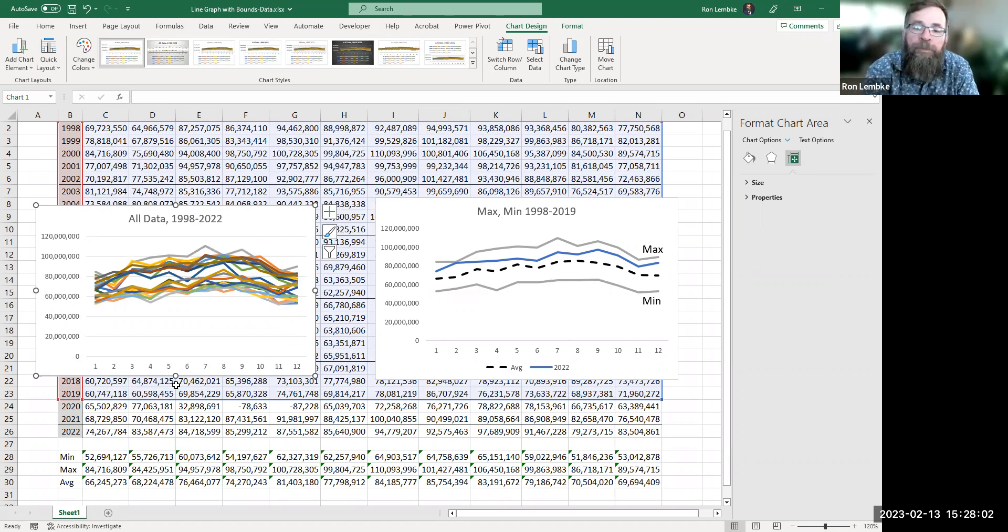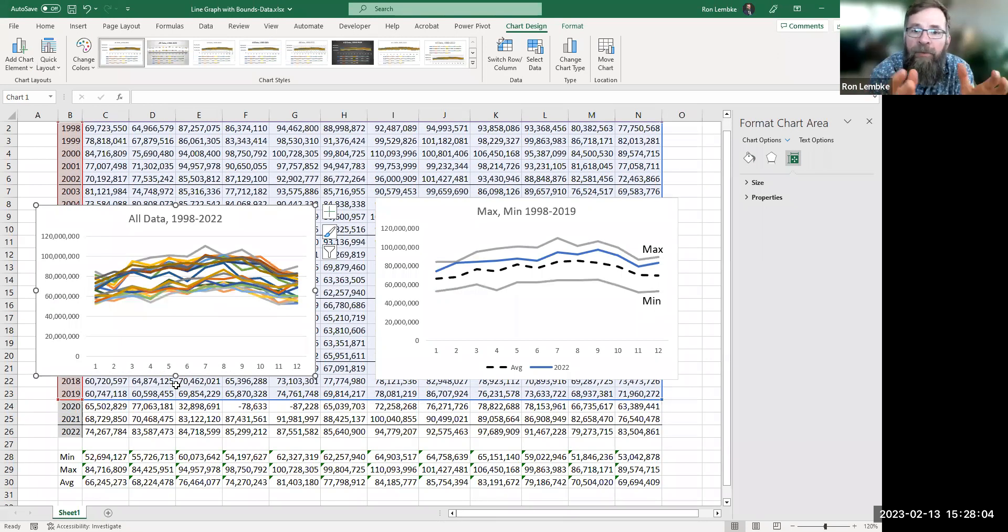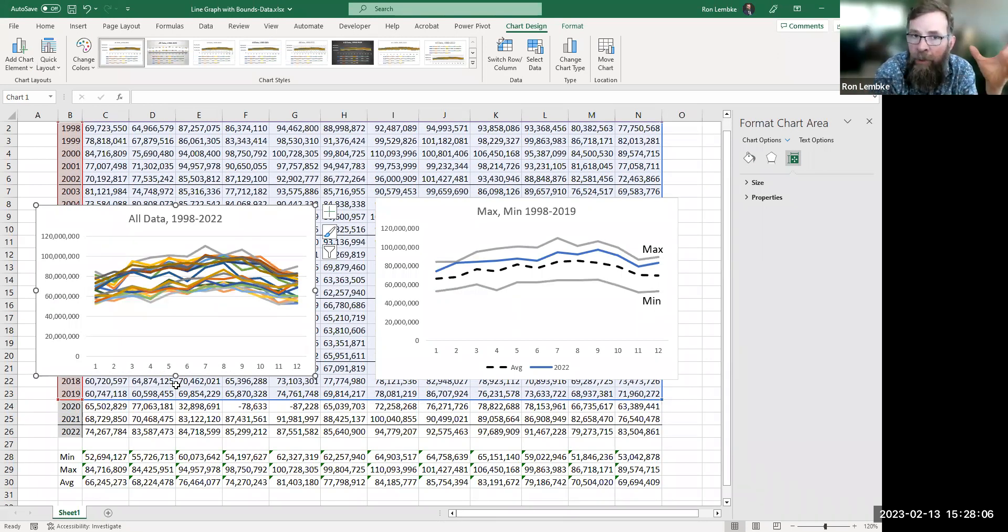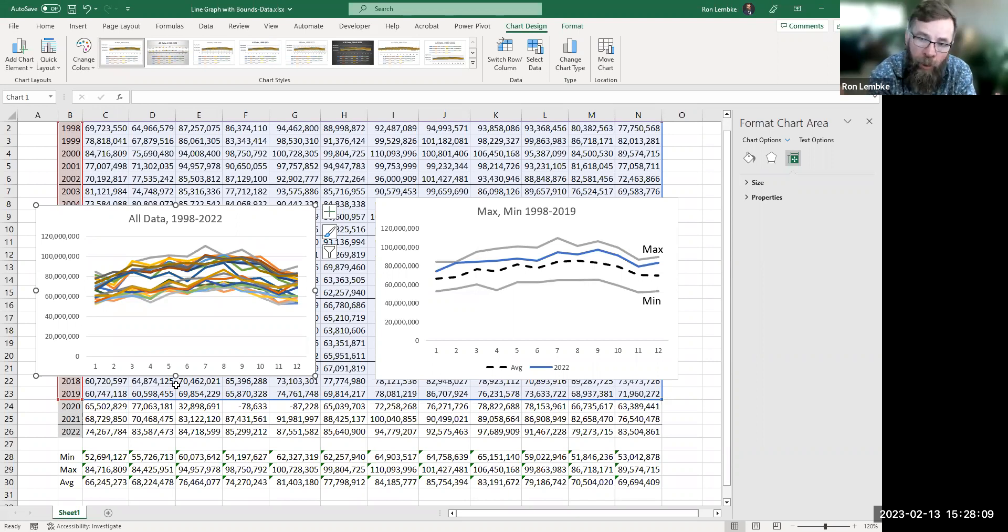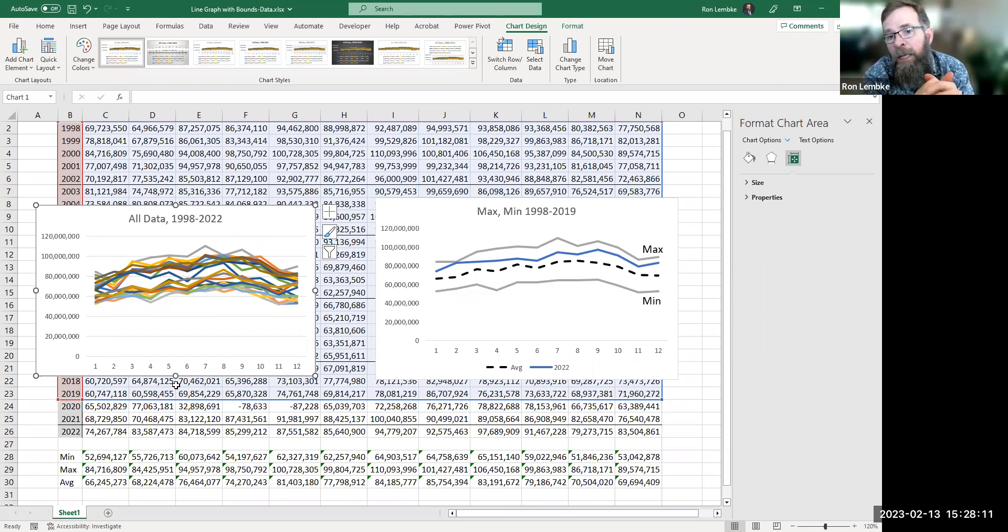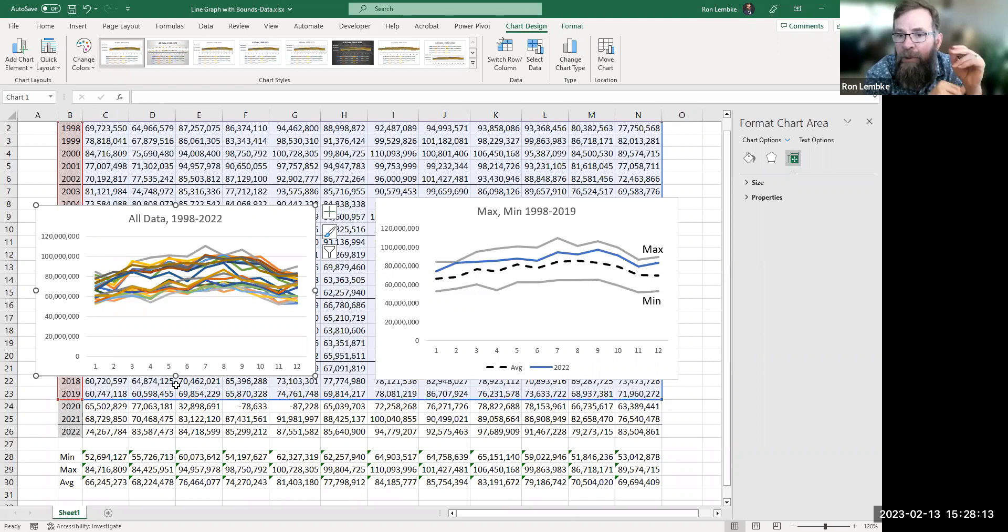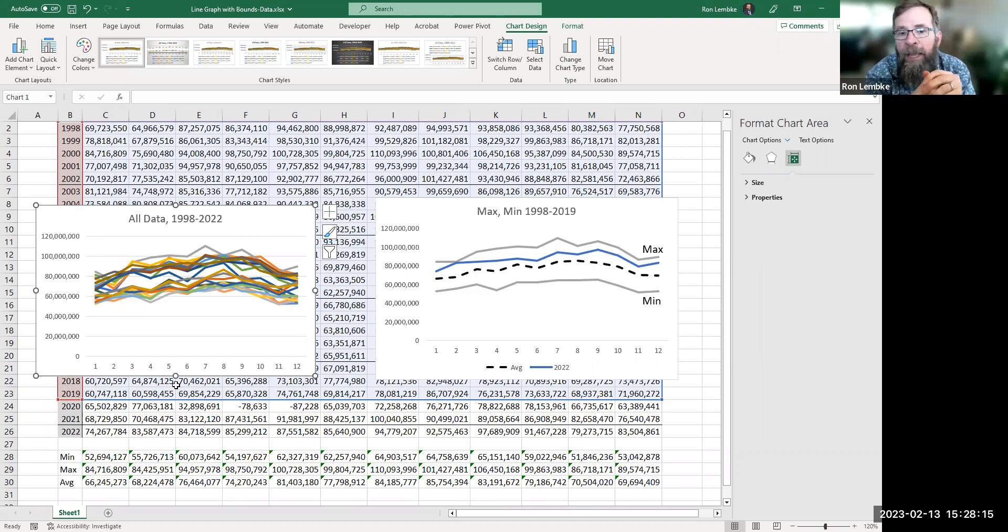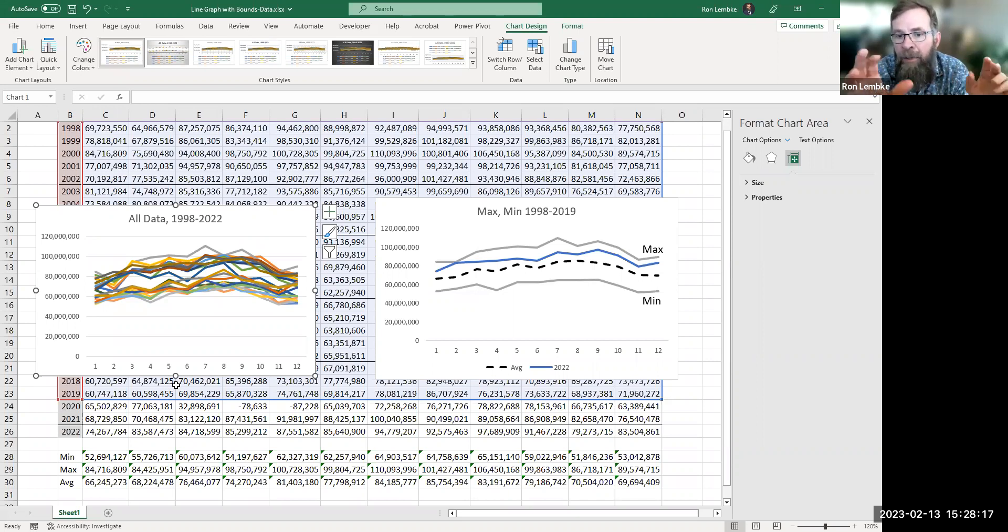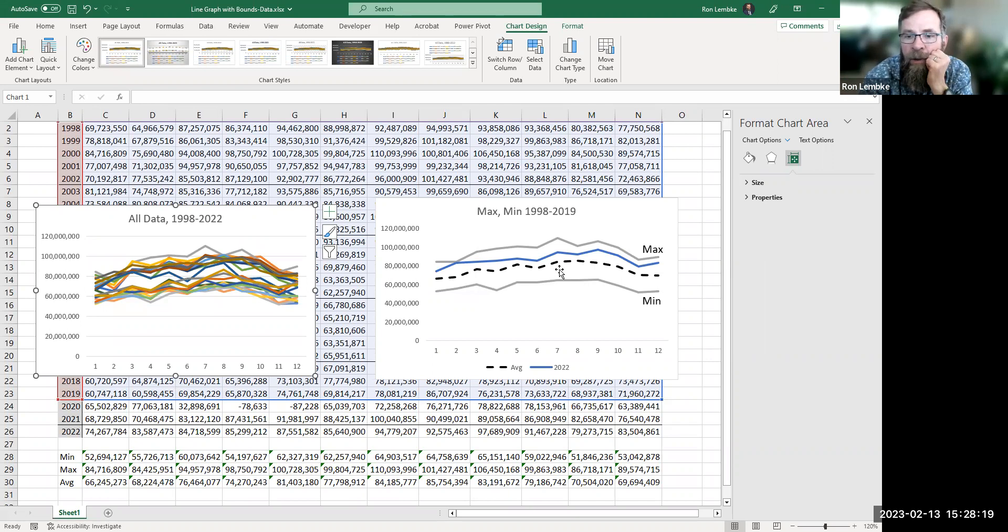So we've made a line graph and we have found the maximum and minimum value for every month over the 20 years previous data that we're looking at. And we've got a graph that shows the maximum and the minimum. And then another line that shows where things are.